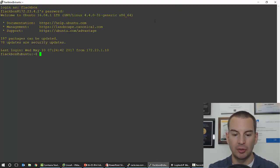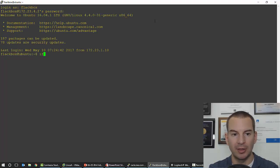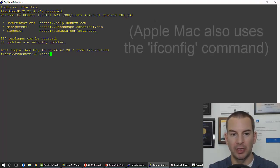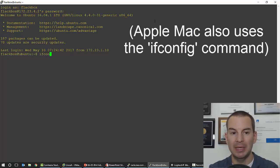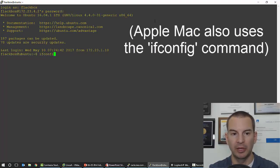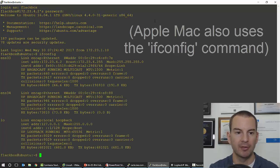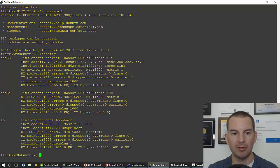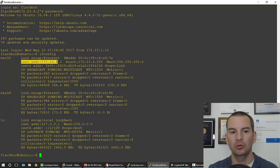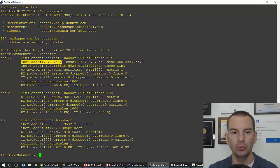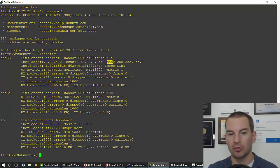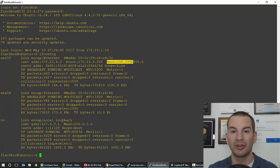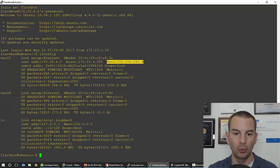I'm going to enter my username and my password. And then the command to see the IP information on Linux is ifconfig. So ipconfig on Windows, ifconfig for interface on Linux. And you can see here that the IP address on this Linux host is 172.23.4.2. And the subnet mask, the same as it was on Windows, 255.255.255.0.